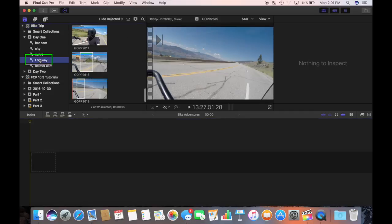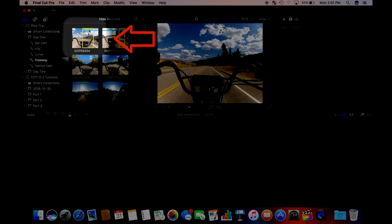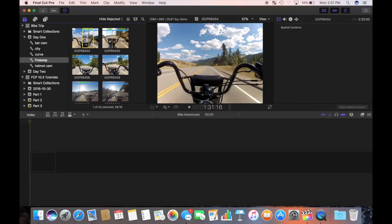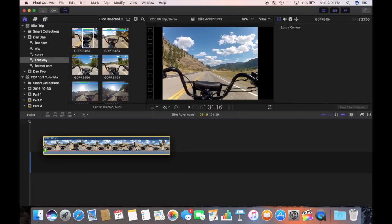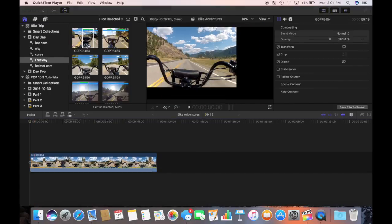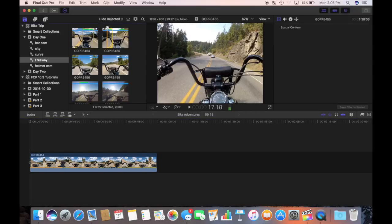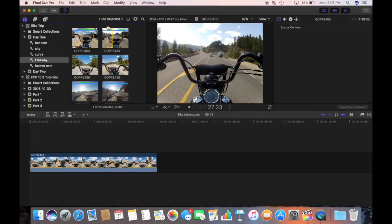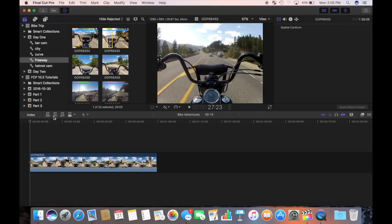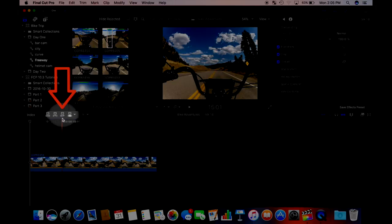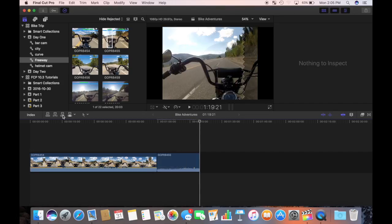I'll select the freeway collection in my day one event and pick the first clip. Click on the first favorite part and drag it down into the timeline. Now I'll select my second favorite part and add it to the end of the storyline. I can drag it down or I can press this append button and it's added to the end of my storyline.